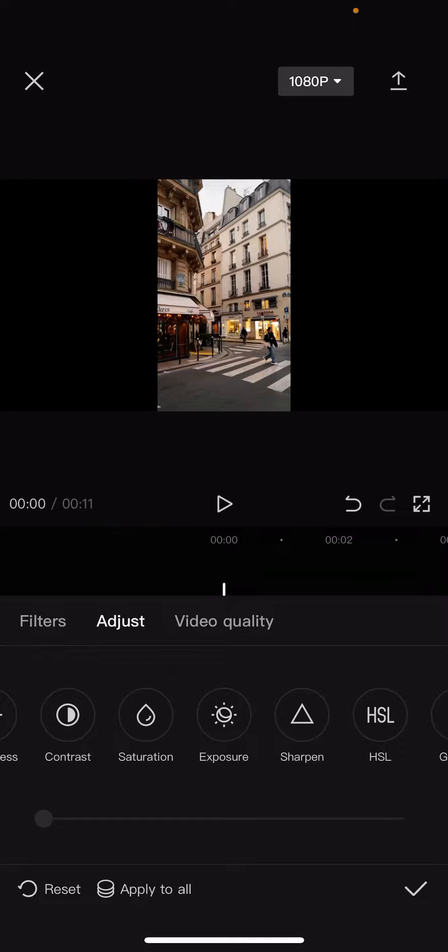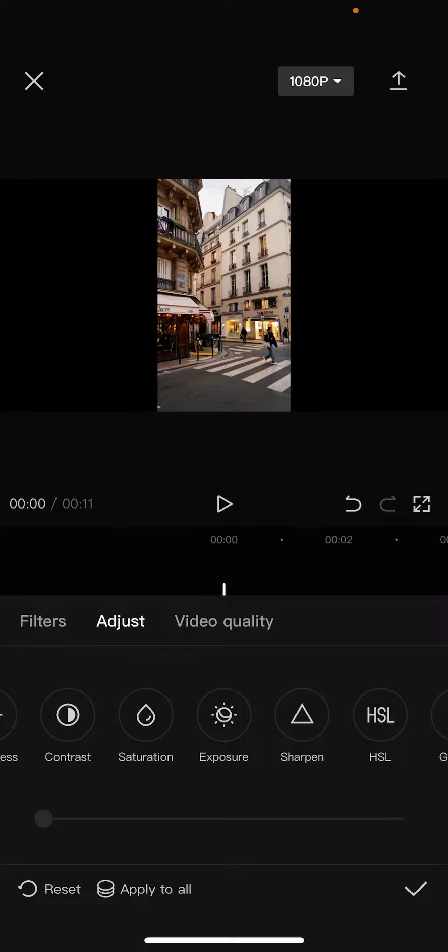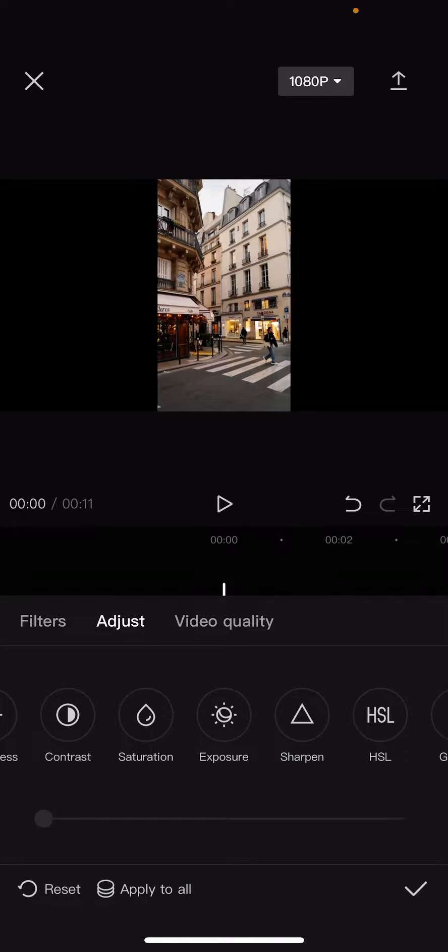There is also the apply to all option, so if you want to have this setting for all clips, you can do it by clicking on apply to all. This will apply the setting to all clips.